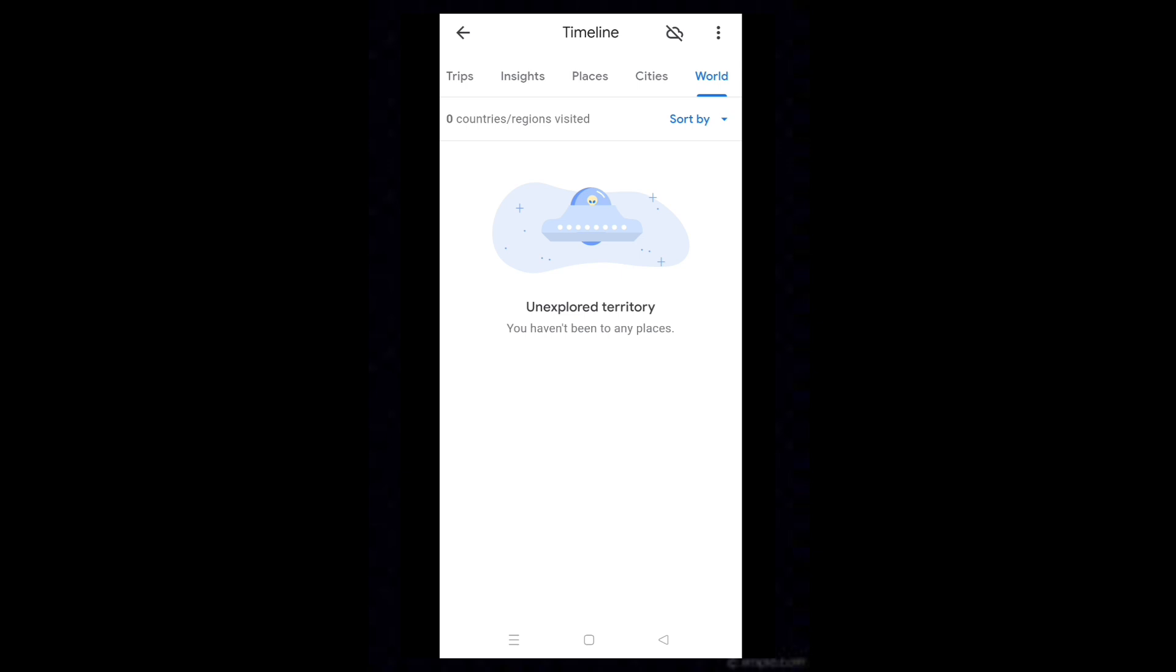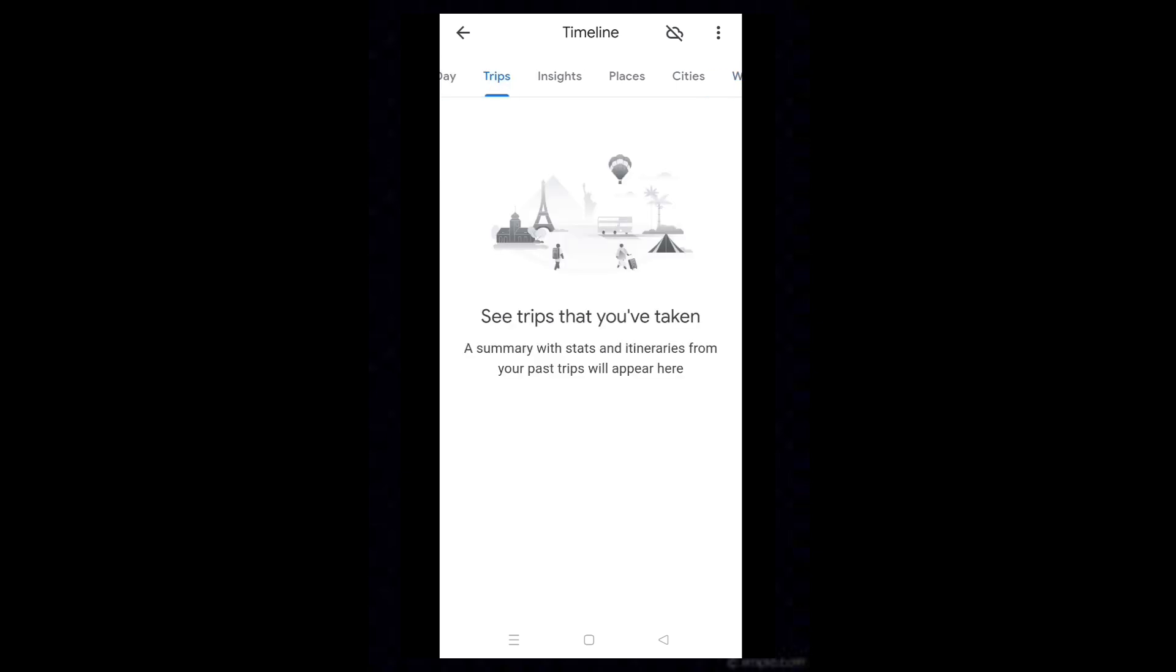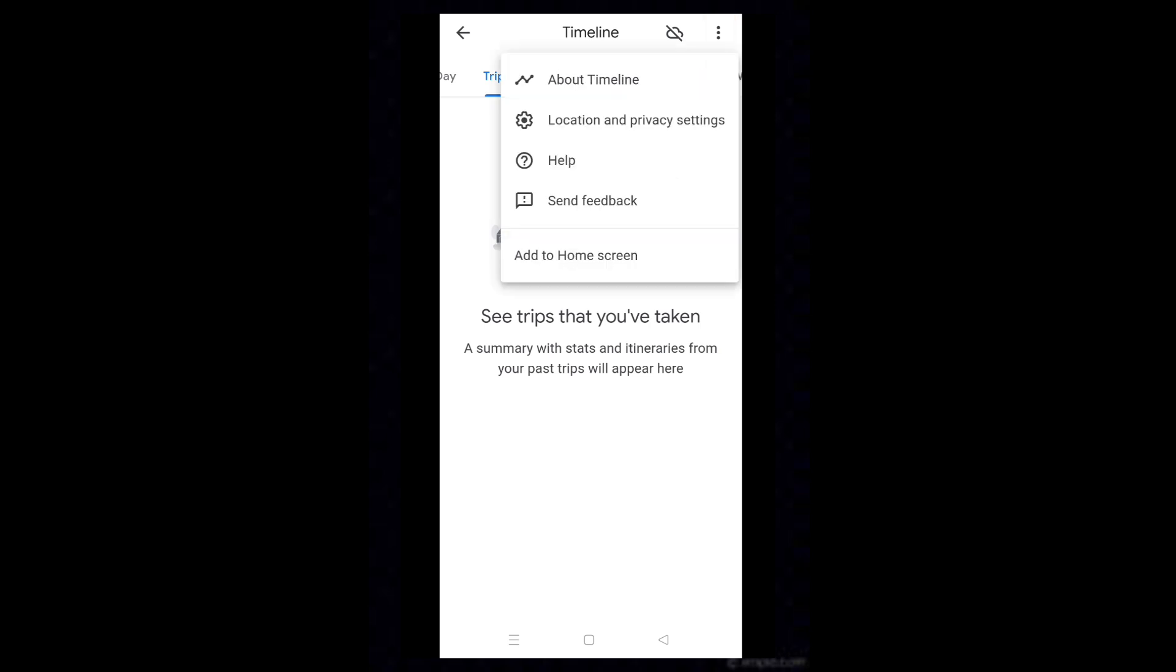If the timeline is not turned on, then tap on the three dots. Select location and privacy settings.